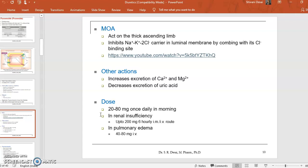The usual dose is 20 to 80 mg once daily in the morning. For renally insufficient patients, the dose can be up to 200 mg 6-hourly by IV or IM route. In pulmonary edema, it is 40 to 80 mg when given intravenously.